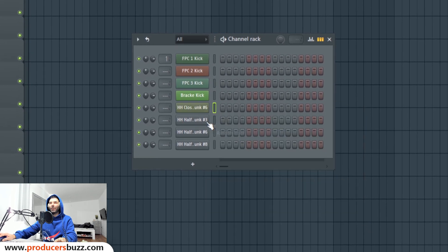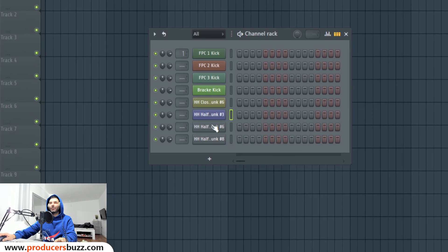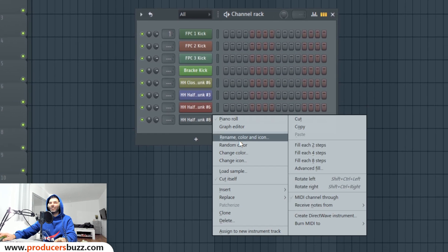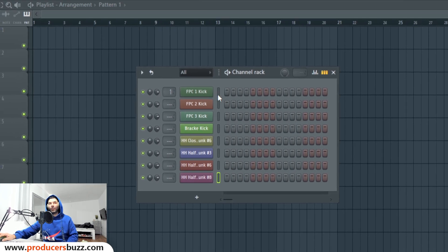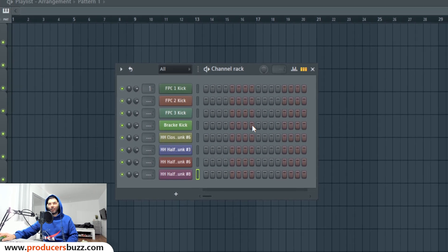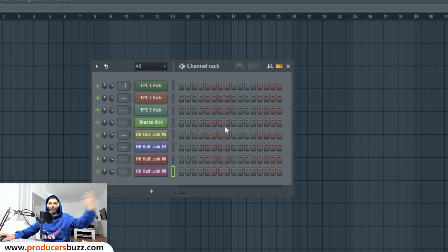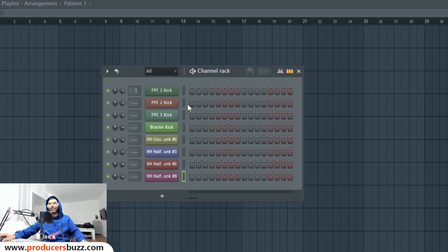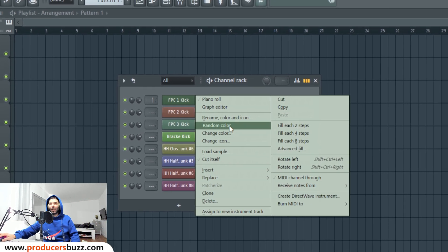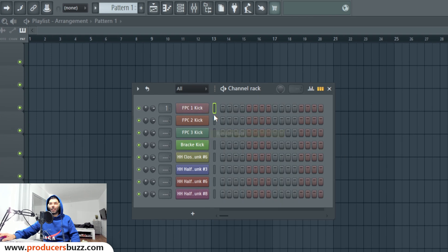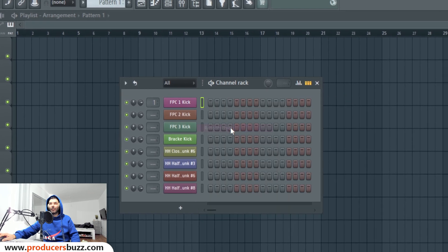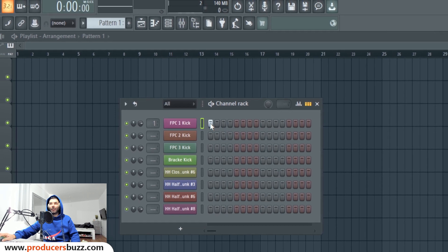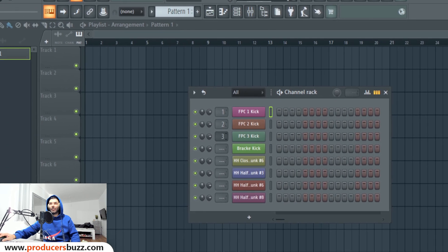I just want to share this quick tip. If you guys want to change the color of any samples within your loops, within your drum pattern or the patterns that you're working in the channel rack, you can always right click on it and change the color. If you don't like it, random color just like that. How sweet is that, guys?